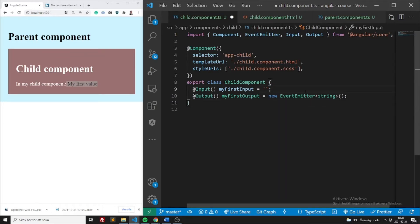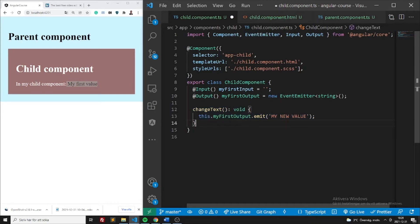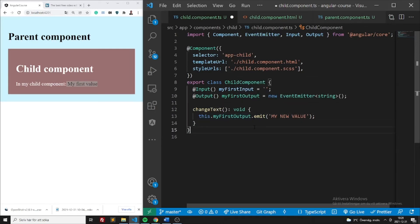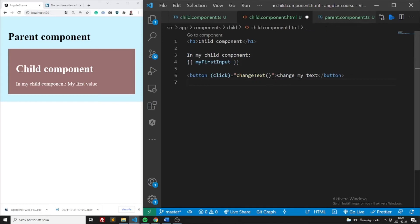Make sure that you're importing EventEmitter from Angular Core and not from streams or events, because that won't work. Once this is done, make sure you also create something that triggers this output. Let's create a function called changeText — we will emit a value which we can then listen for in the parent component. When changeText is called, we're going to emit a new value: 'my new value'.